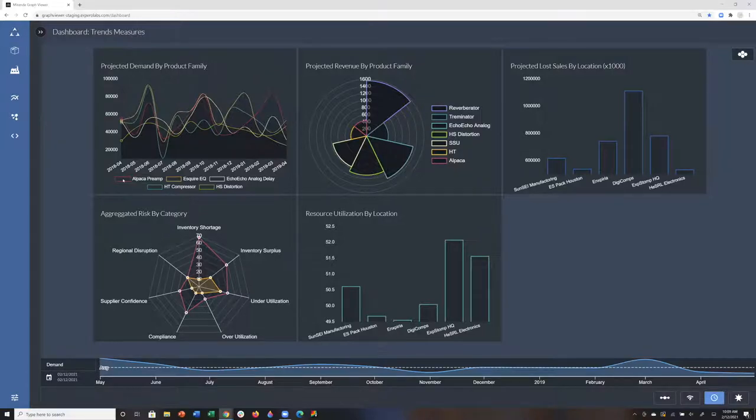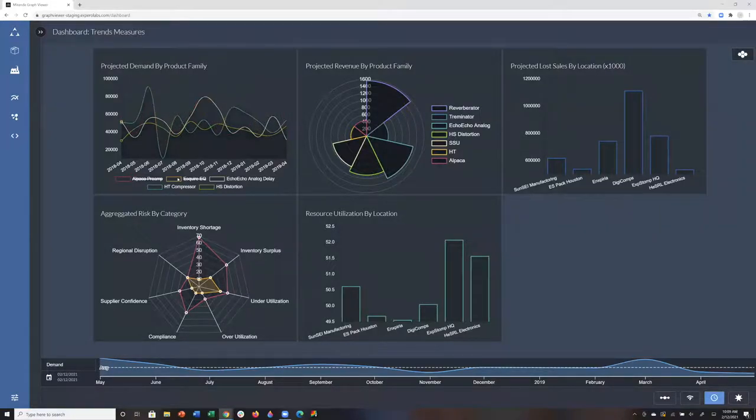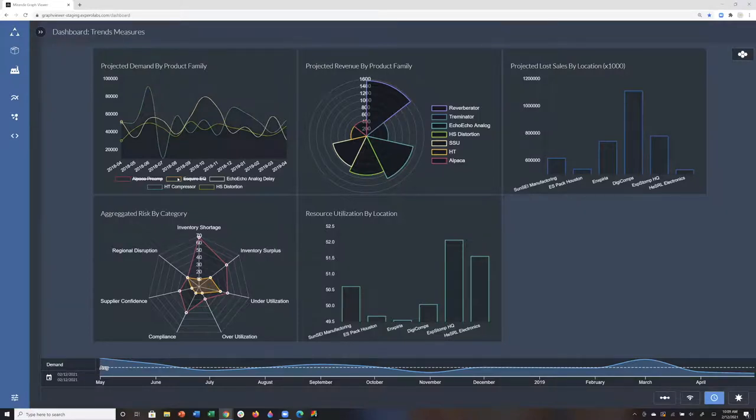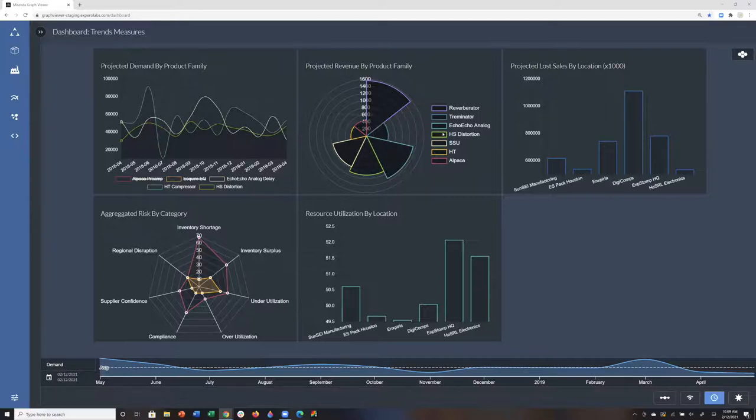What we see now are widgets where I can click. I can actually do dynamic queries back through TigerGraph into the database. As you see, I'm deselecting different items. I can do similar things with PyGraphs.